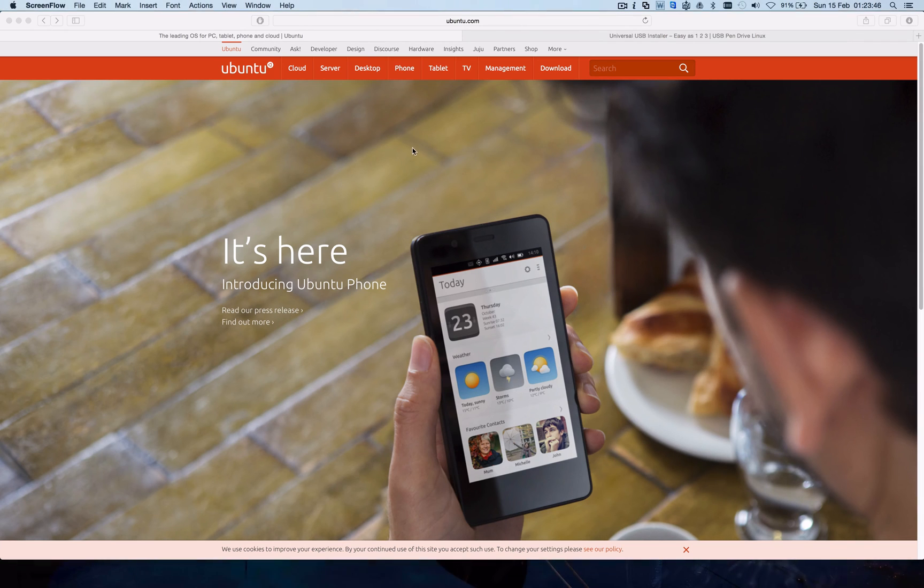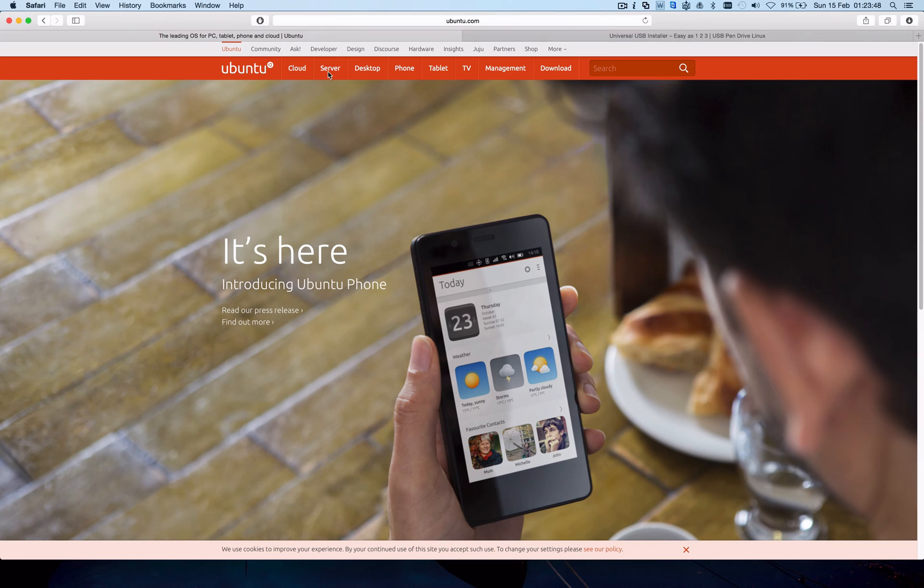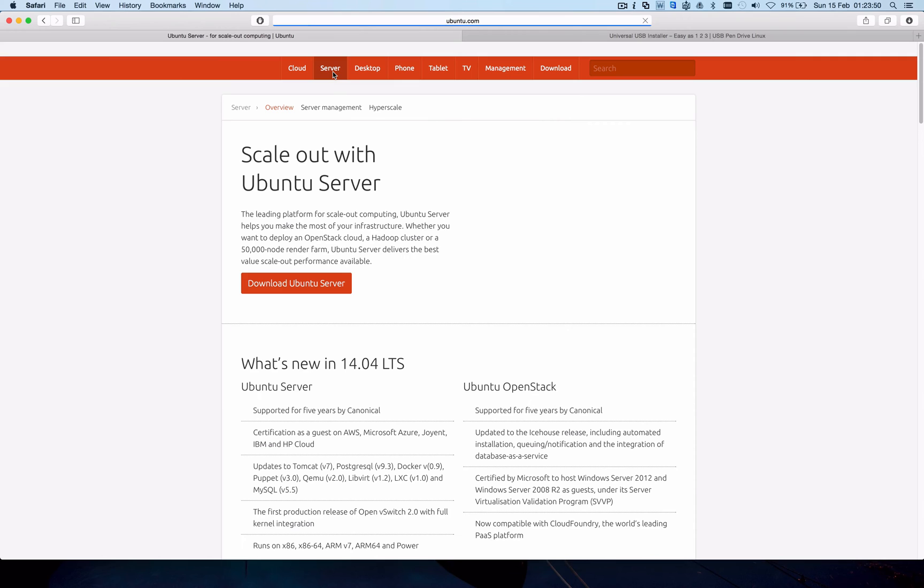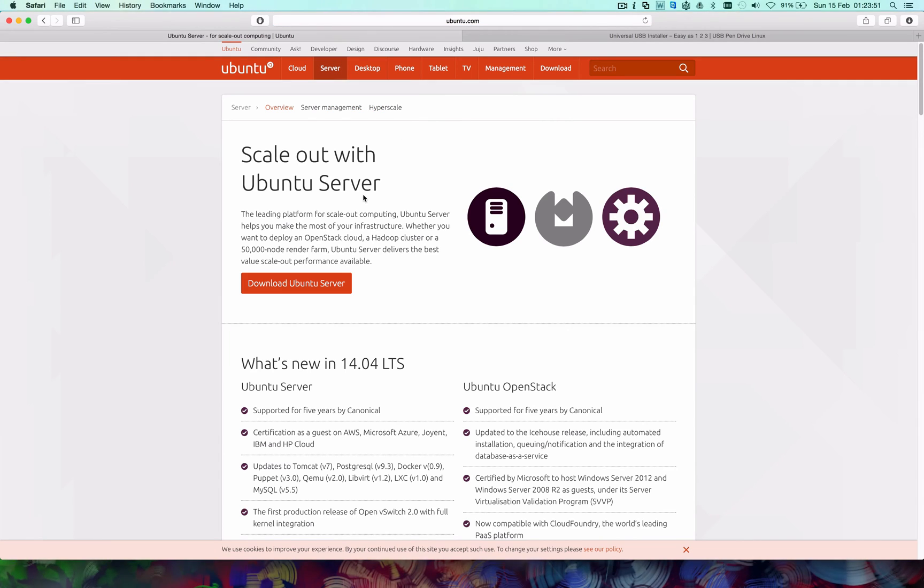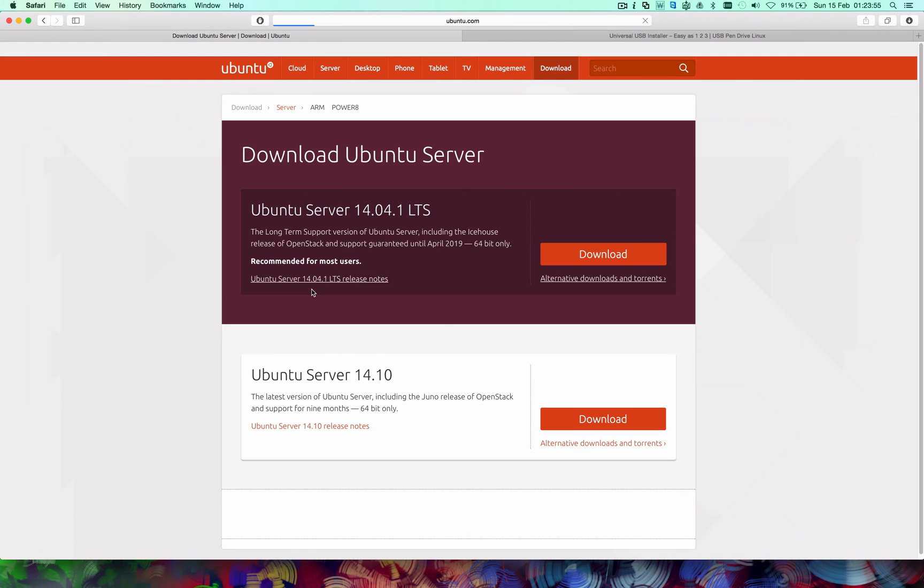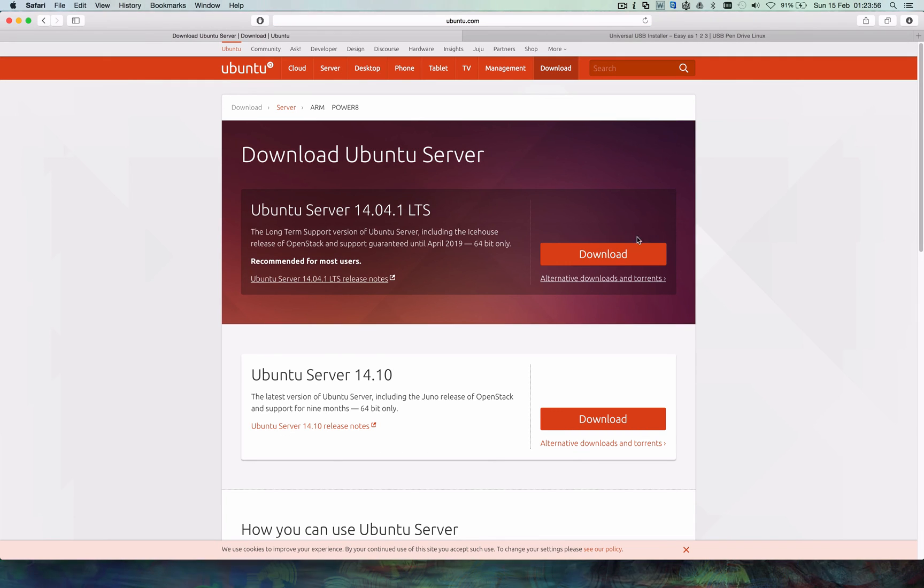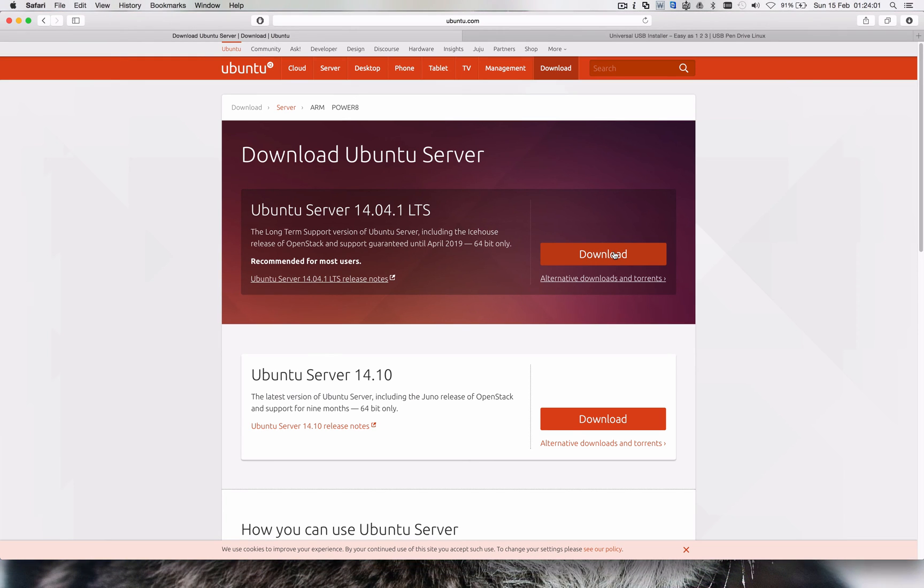Go over to Ubuntu.com and click on server. We're just going to download the ISO. If you've already got it, you can skip ahead to the next part. Just click download Ubuntu and download this version. Beware it is a 64-bit version, so if you want to do it on a 32-bit version, I'm not really sure how you'd go about that unfortunately.